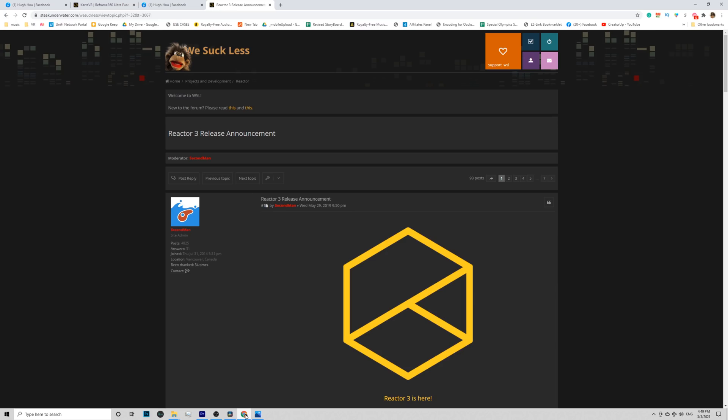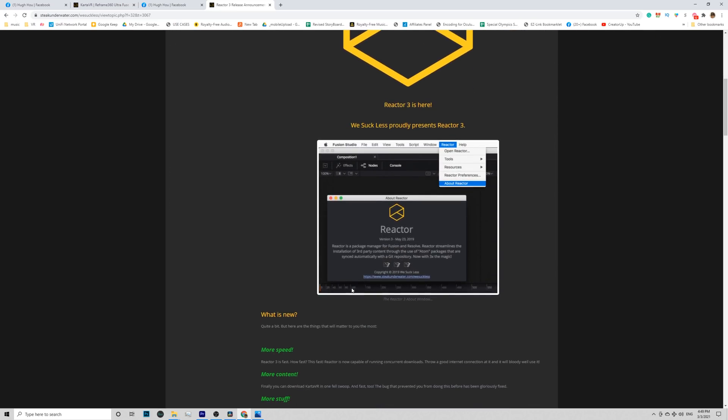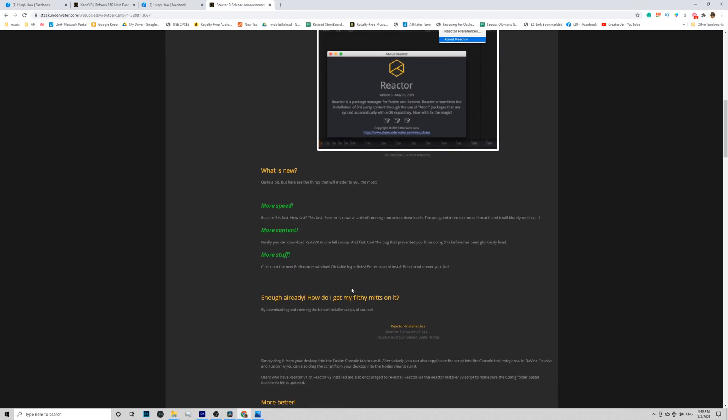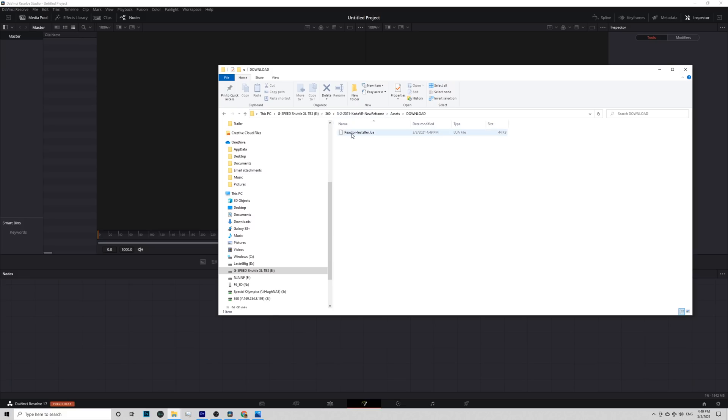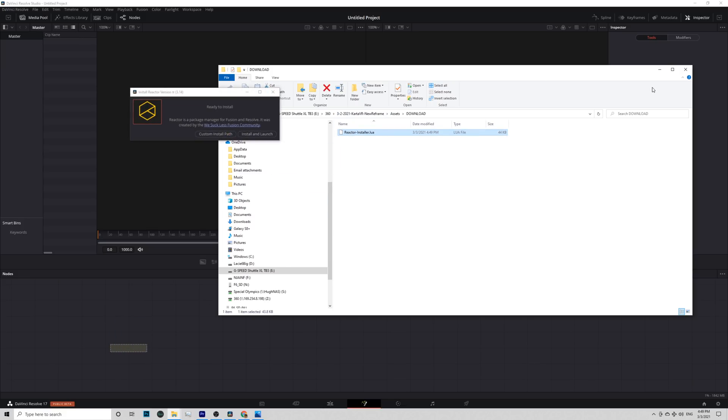Open Resolve 17 and go directly onto the Fusion page. Go to the URL and Download Reactor. Drop the Reactor Installer LUA script into Resolve to display the Install Reactor dialog.